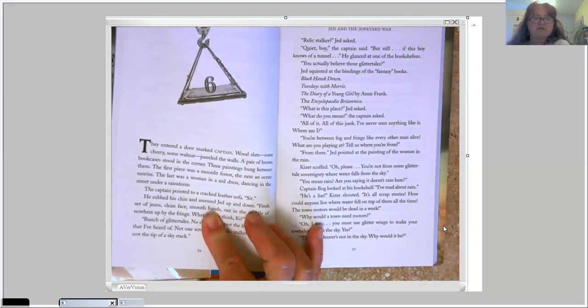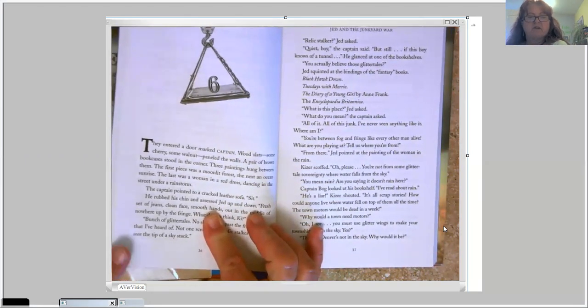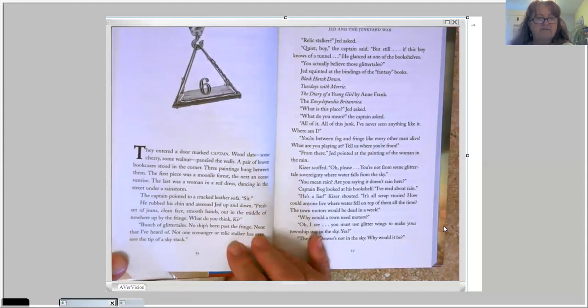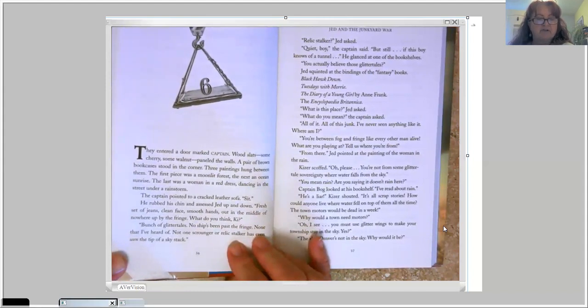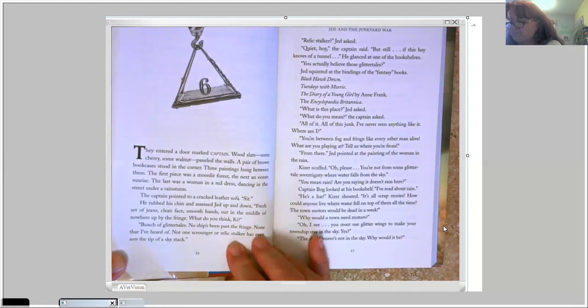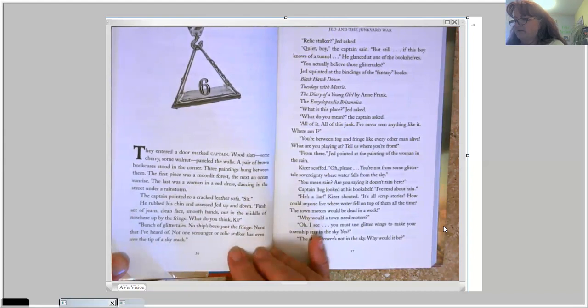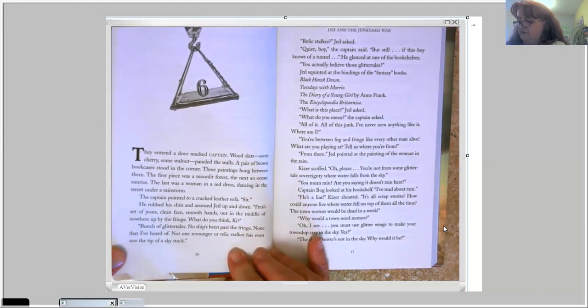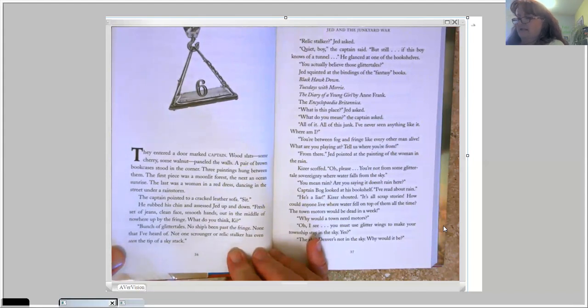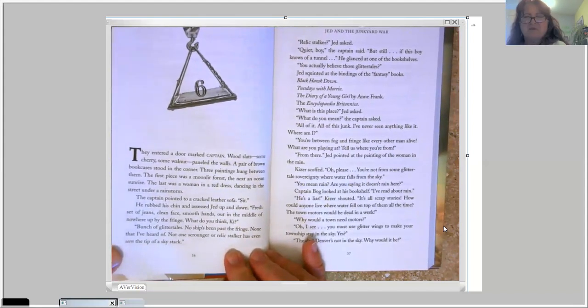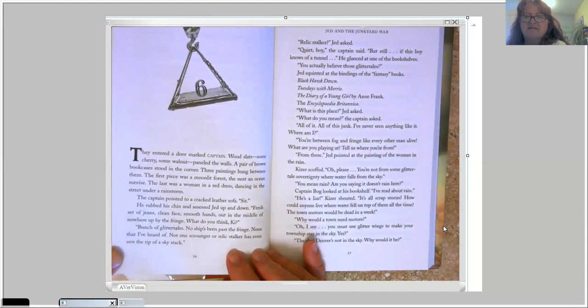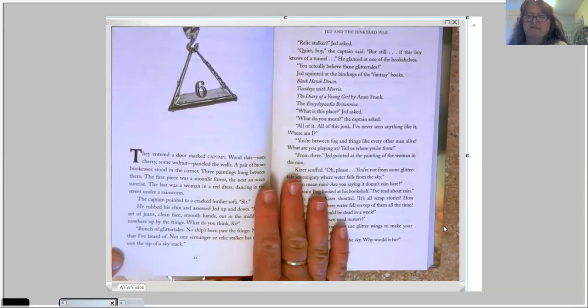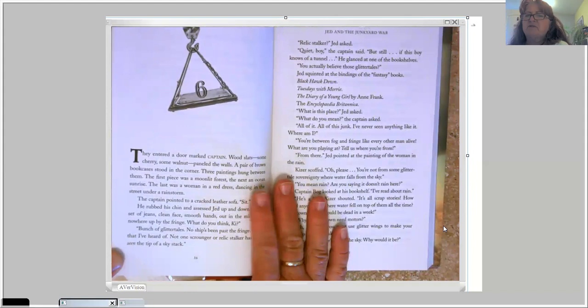He rubbed his chin and assessed Jed up and down. Fresh set of jeans, clean face, smooth hands, out in the middle of nowhere by the fringe. What do you think? Okay. Bunch of glitter tails. No ship's been past the fringe. None that I've heard of. Not one scrounger or relic stalker has even seen the tip of a sky stack. Relic stalker? Jed asked. Quiet boy, the captain said. But still, if this boy knows of a tunnel.